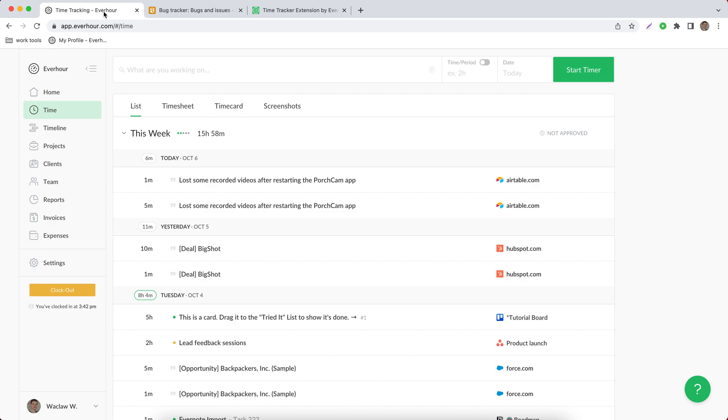All reported time shows up on your time page in EverHour and you can see each of the entries we made reported here.